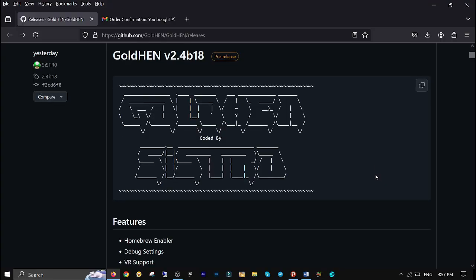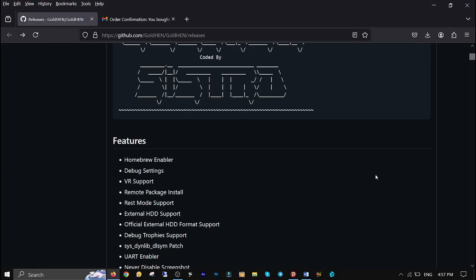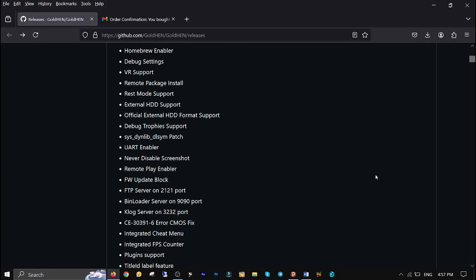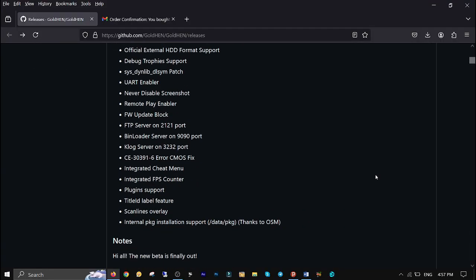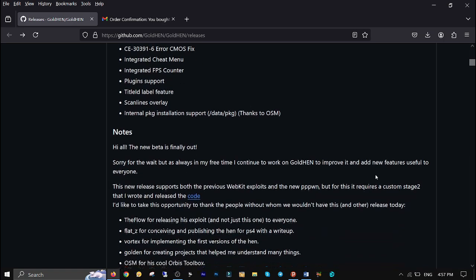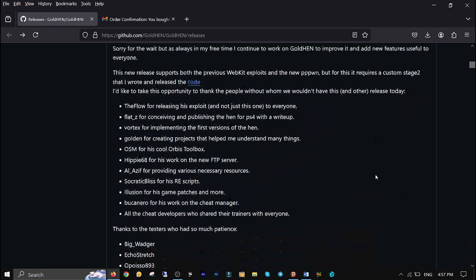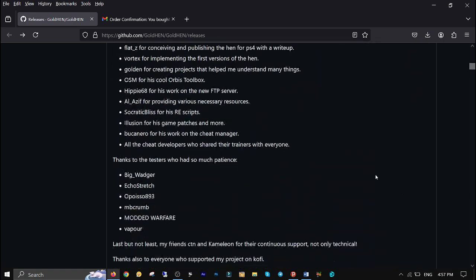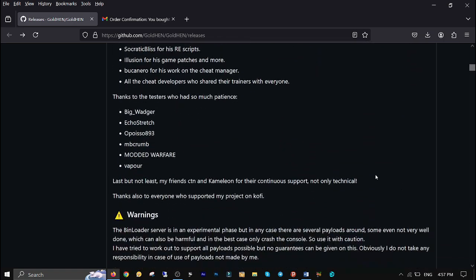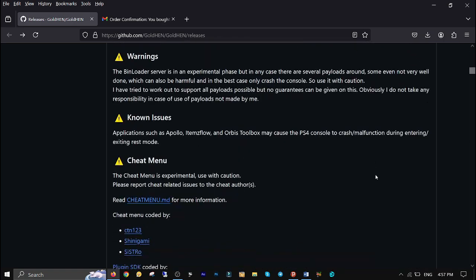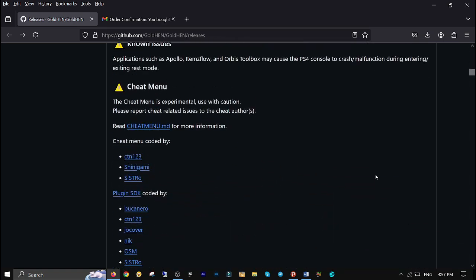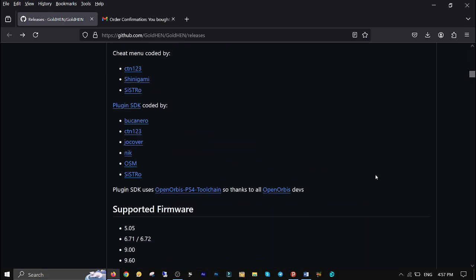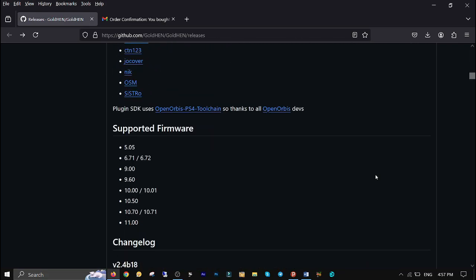What's up guys, this is Dex and you're watching Dextech Pro. In this video tutorial I'll be teaching you how to install the new Gold Hand version 2.4 b18 to jailbreak your PlayStation 4. First off, go to the Sistro's GitHub repository page and download the file. I'm gonna put the link in the description below.